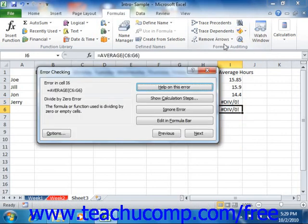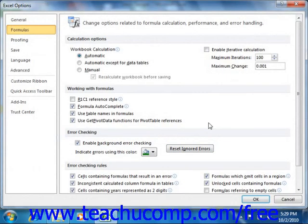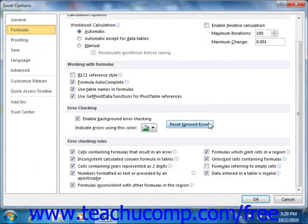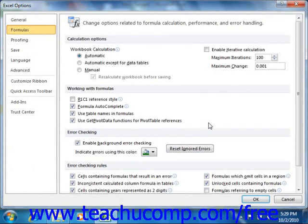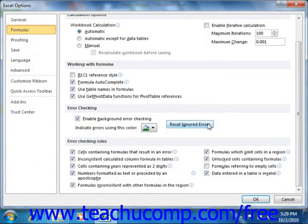Note that you can click the Options button that appears in the lower left corner of this dialog box to fix this. If you click Reset Ignored Errors that appears in the Options window, you can then go ahead and recheck the errors within that workbook.